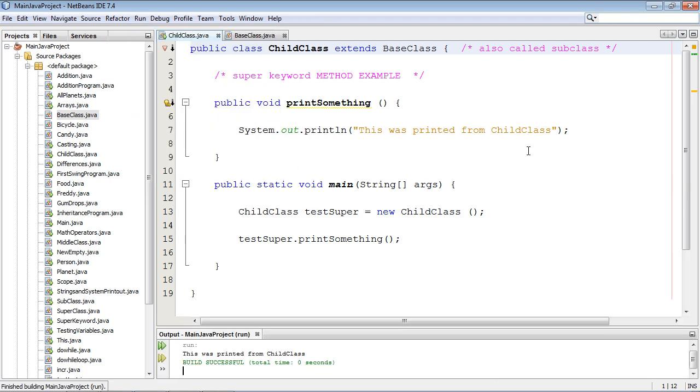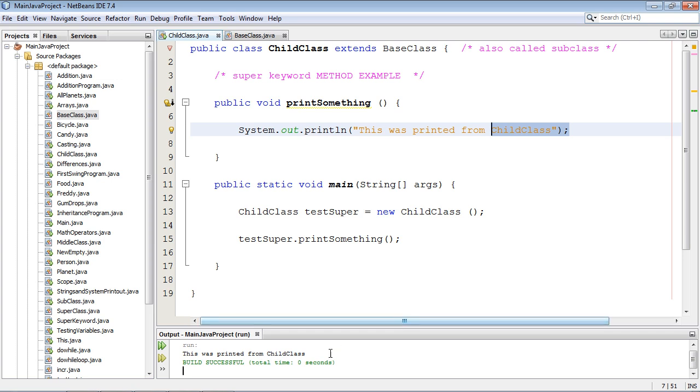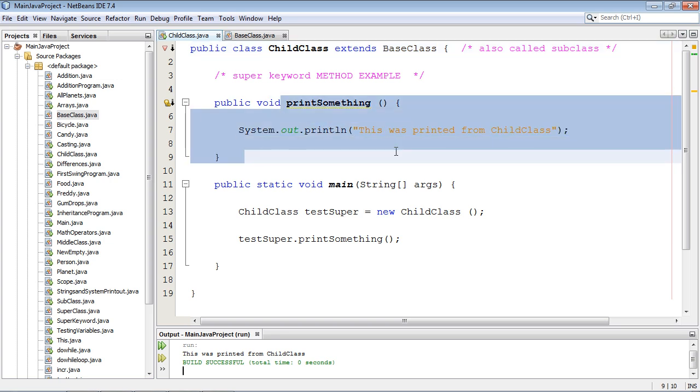Yep. You guessed it. It's from the child class. And the reason is we are inheriting that method of the same name from the base class. But this one right here gets precedence.